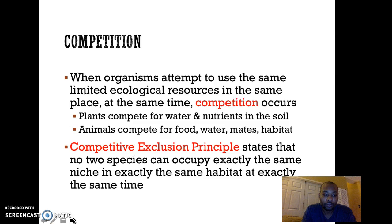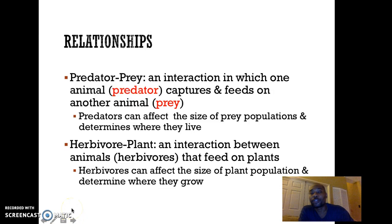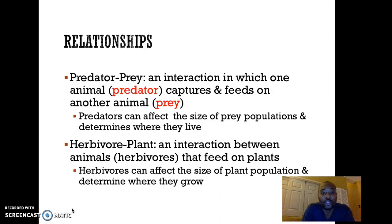We spoke before about all the different organisms that exist in an ecosystem, and there are certain relationships that are established as a result of all of these different organisms.